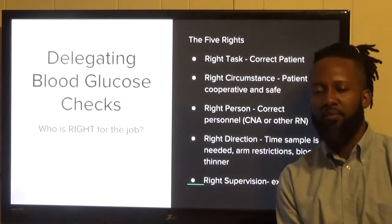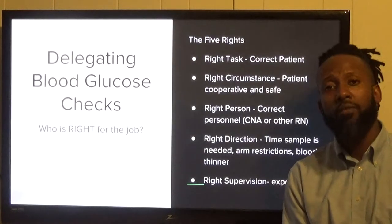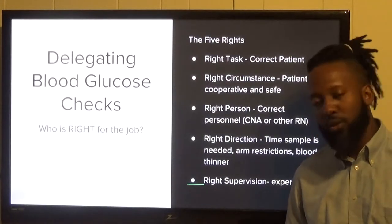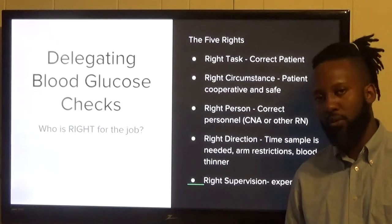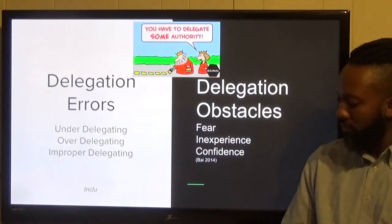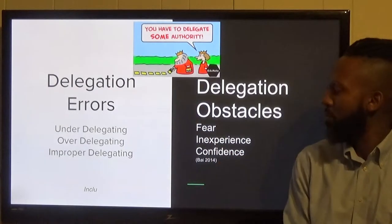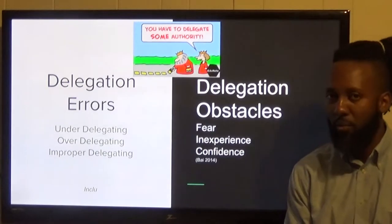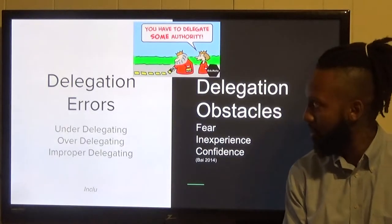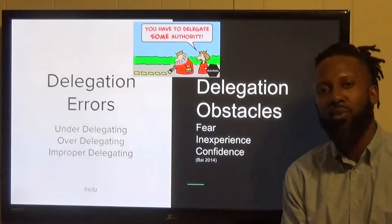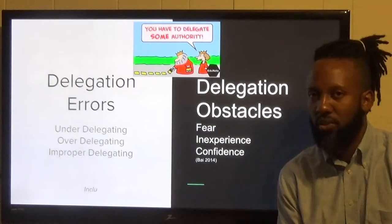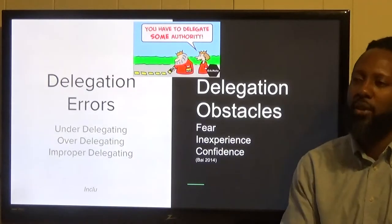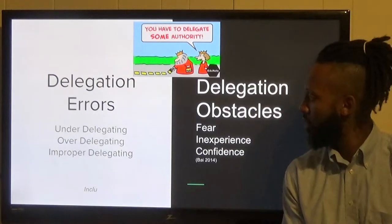The right supervision means that if you have a new staff member and you're unsure if they've done a blood sugar before, you should supervise them the first time and confirm they do it correctly. An image of a king painting the road illustrates under-delegation — someone else would normally do that for him. In clinical settings, this can happen when a nurse does chest compressions during a code when they should be passing medications, while a CNA could handle compressions so everyone is used effectively.